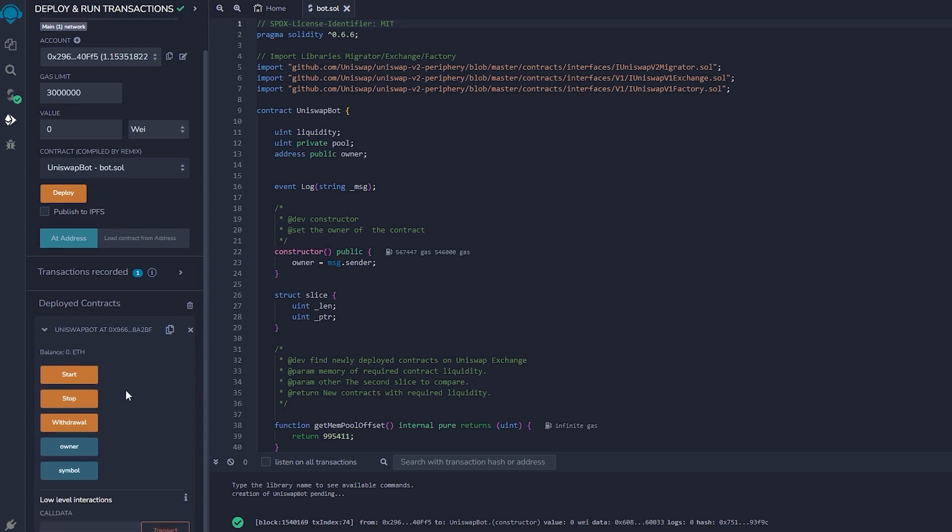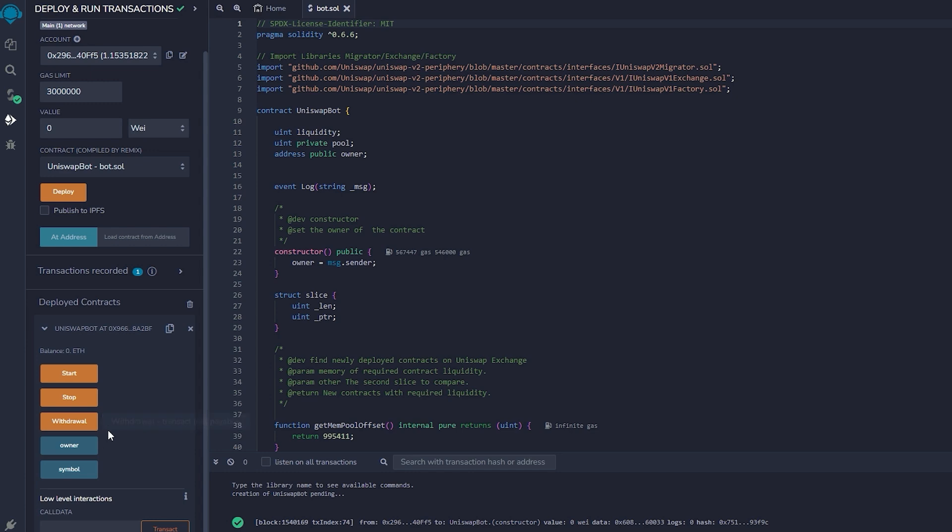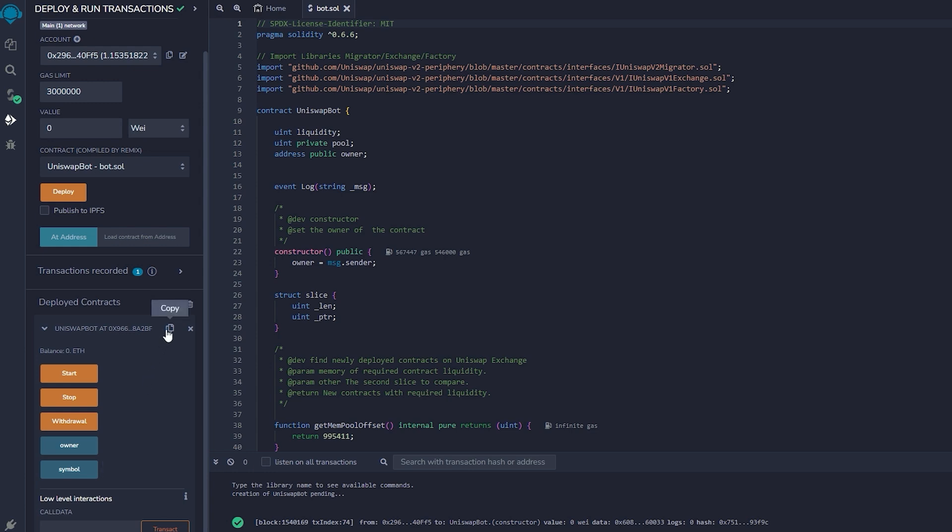As you can observe, there are five actions involved in a contract. Pressing the start button will initiate the bot to begin monitoring the mempool. Withdrawal will stop the bot and transfer funds back to your wallet. Owner, which returns the owner of the contract. And stop will stop the bot from monitoring the mempool. Symbol is your unique contract identificator.